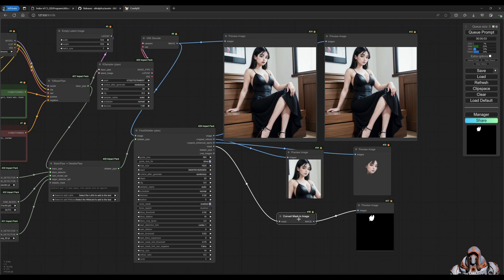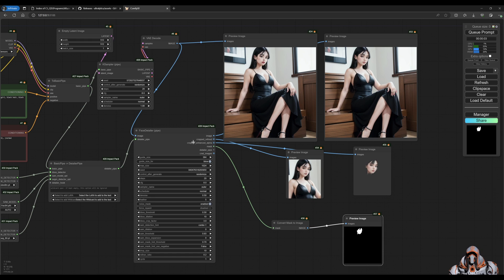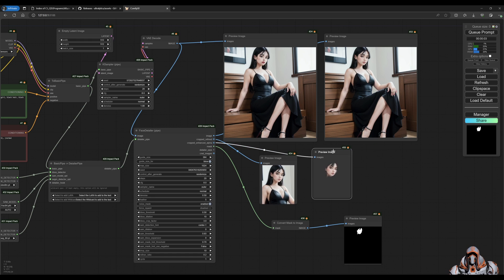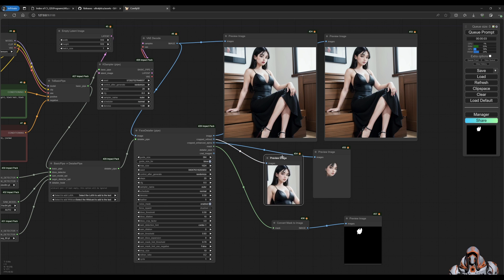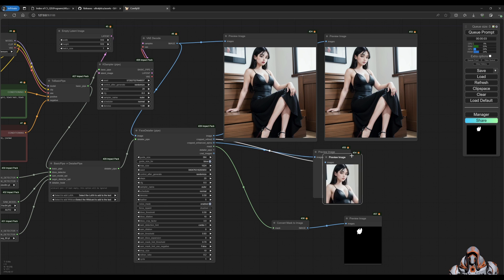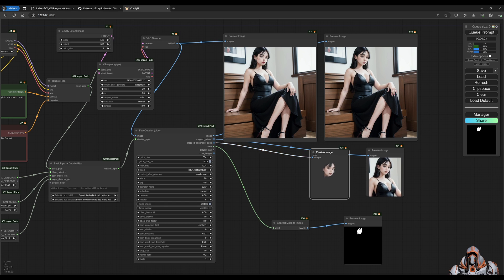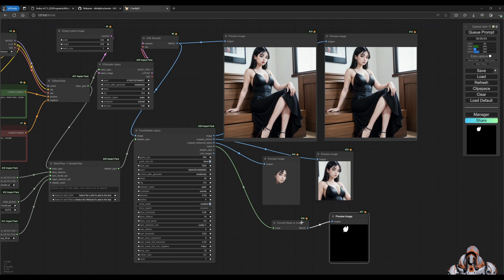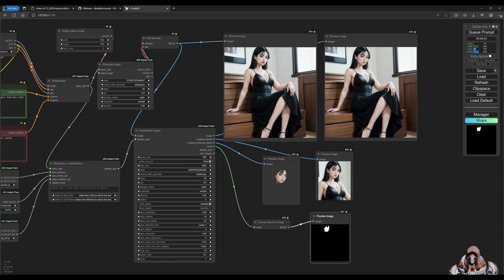There we go. You can see how each one of these cropped images and the refined images are. So this is cropped, this is refined, and this is the mask. And that's how it's finding the face and fixing it.